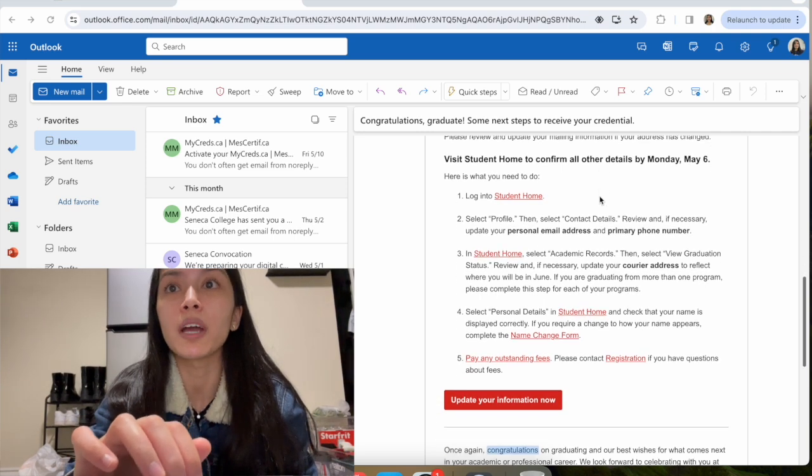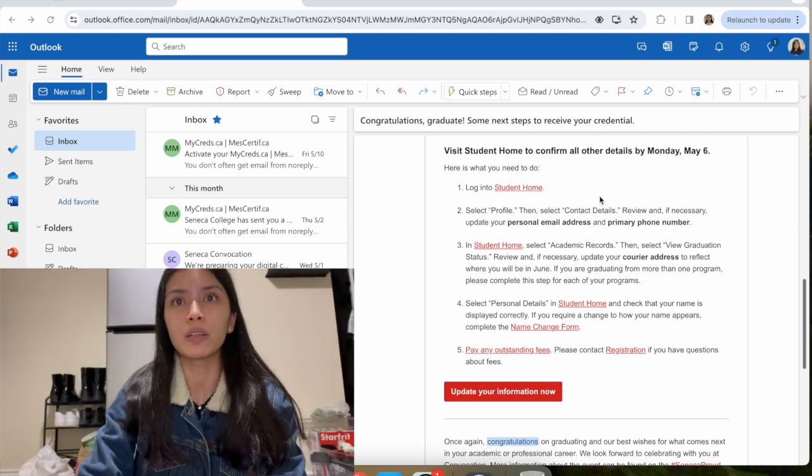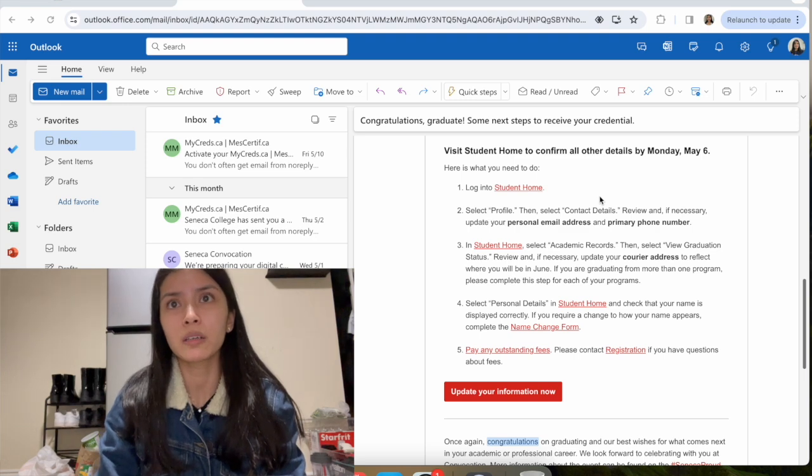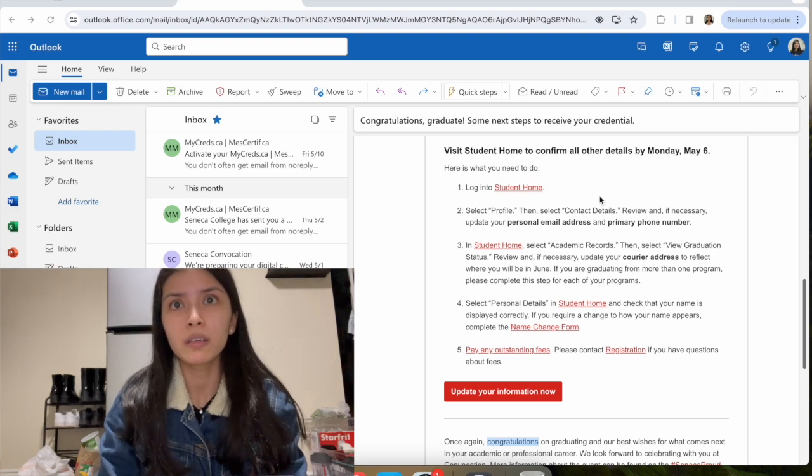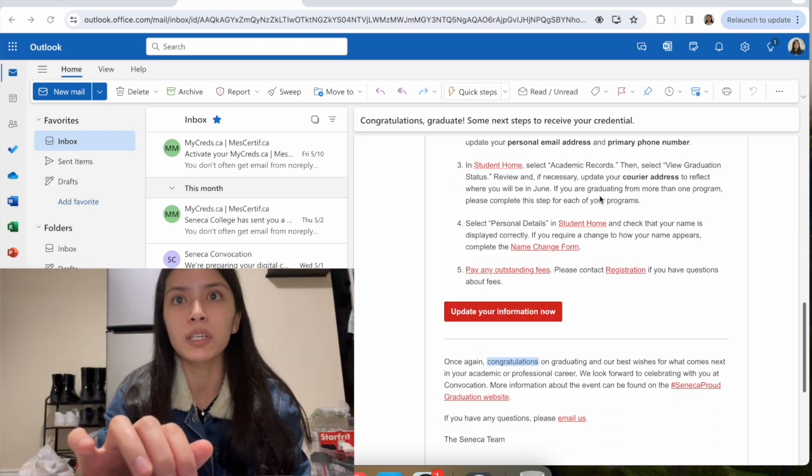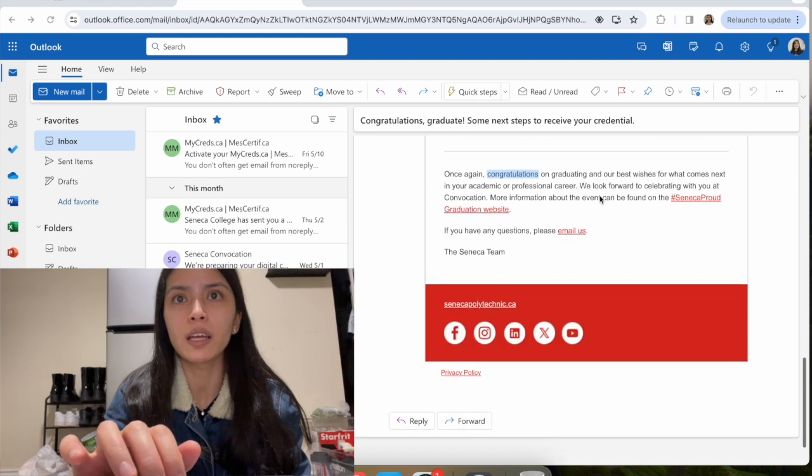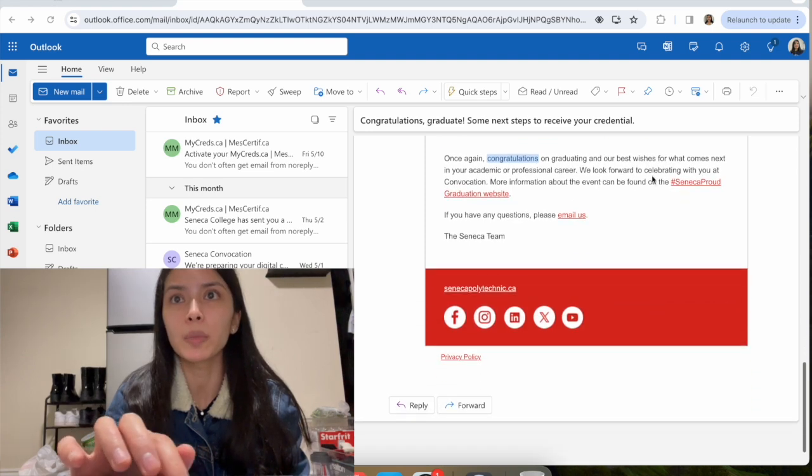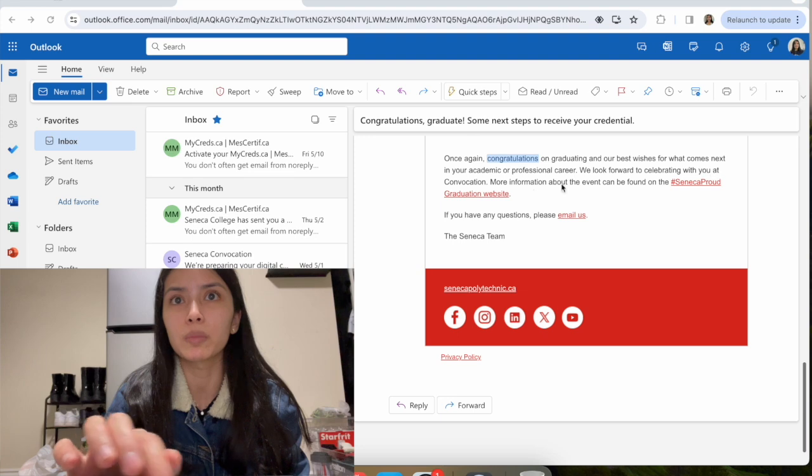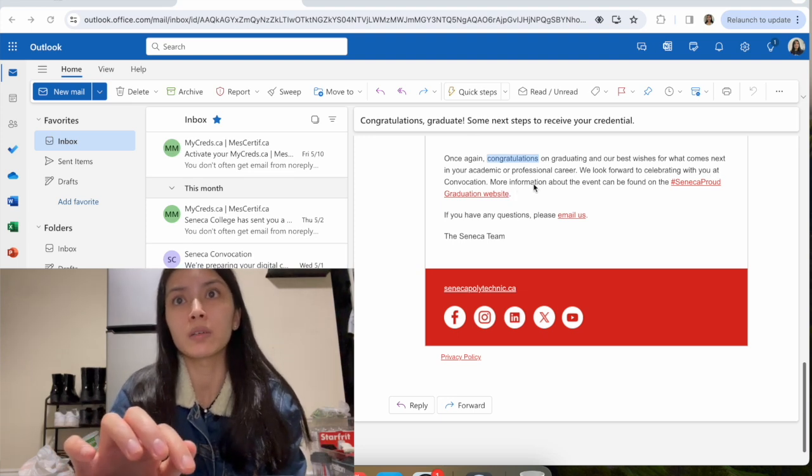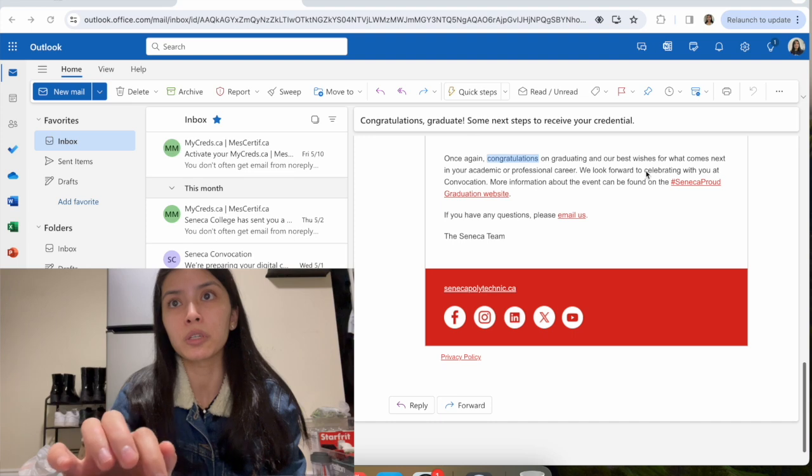I actually already updated my mailing information, so I can just skip that. Once again, congratulations on graduating and our best wishes for what comes next in your academic or professional career. We look forward to celebrating with you at convocation.